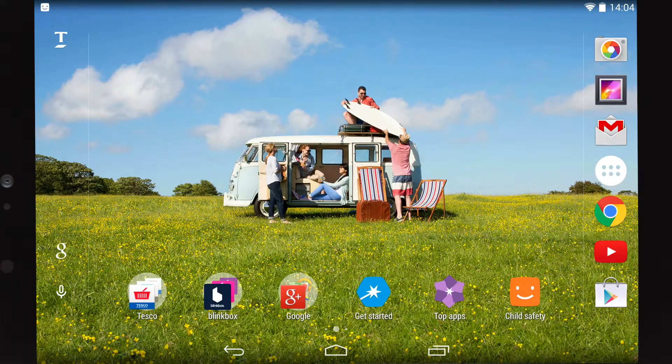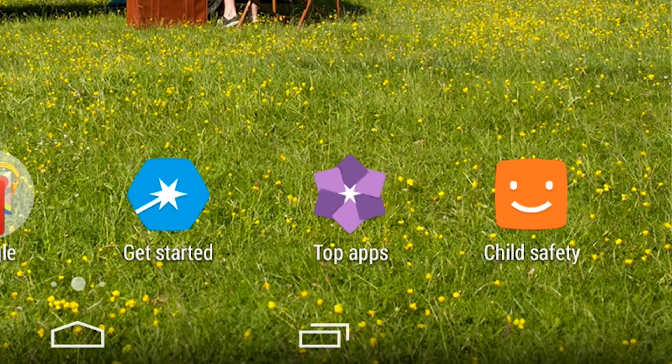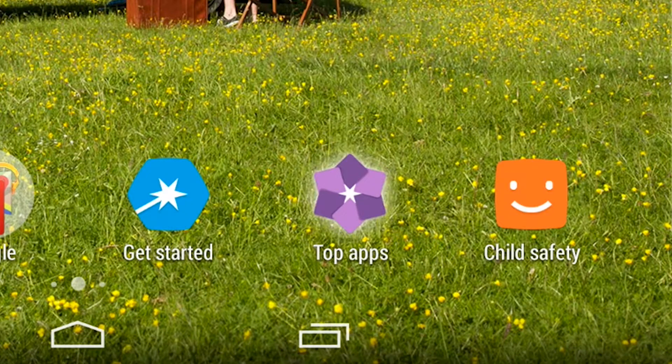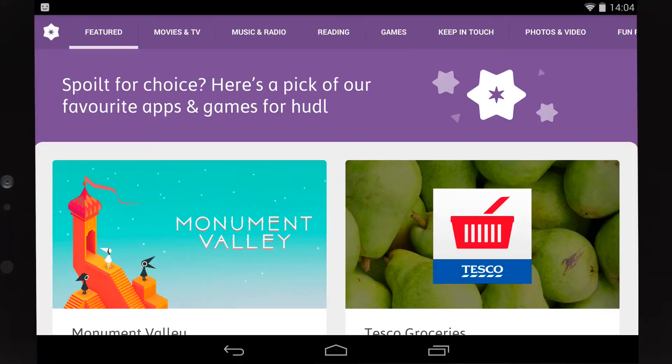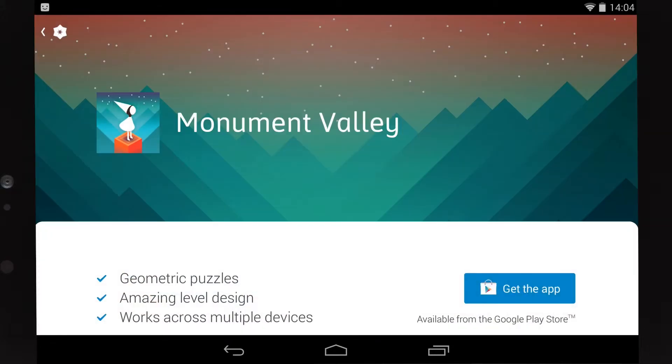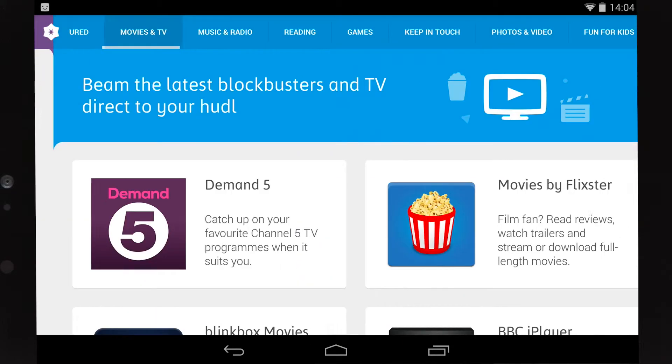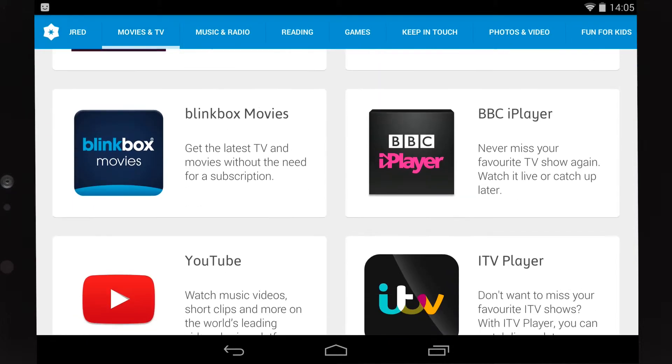If you're not sure where to start, check out Top Apps on your home screen for some recommendations of great apps and games for your Huddle too. There's something for everyone.